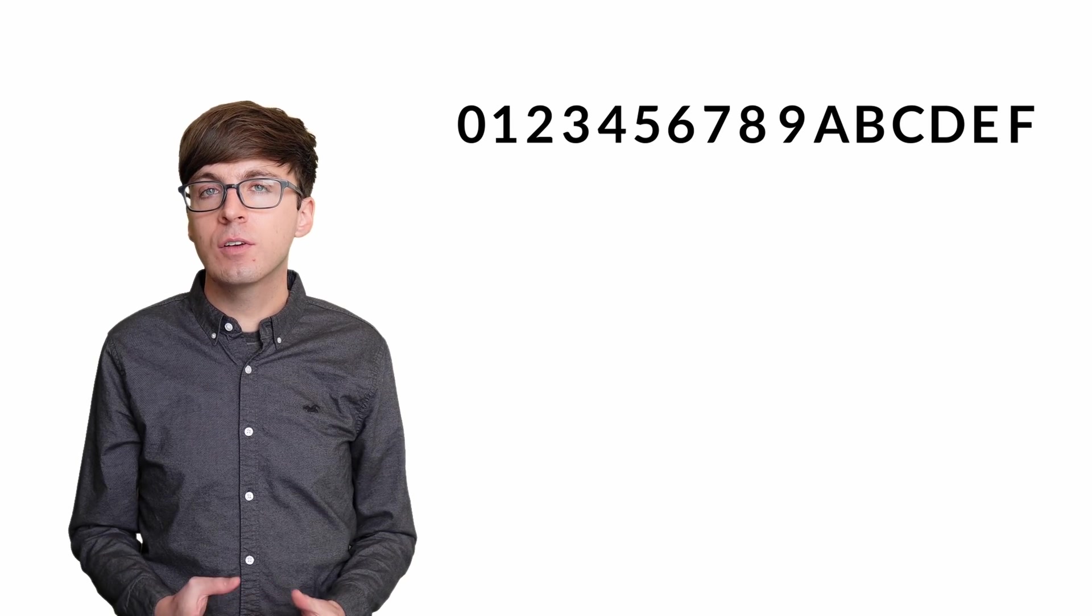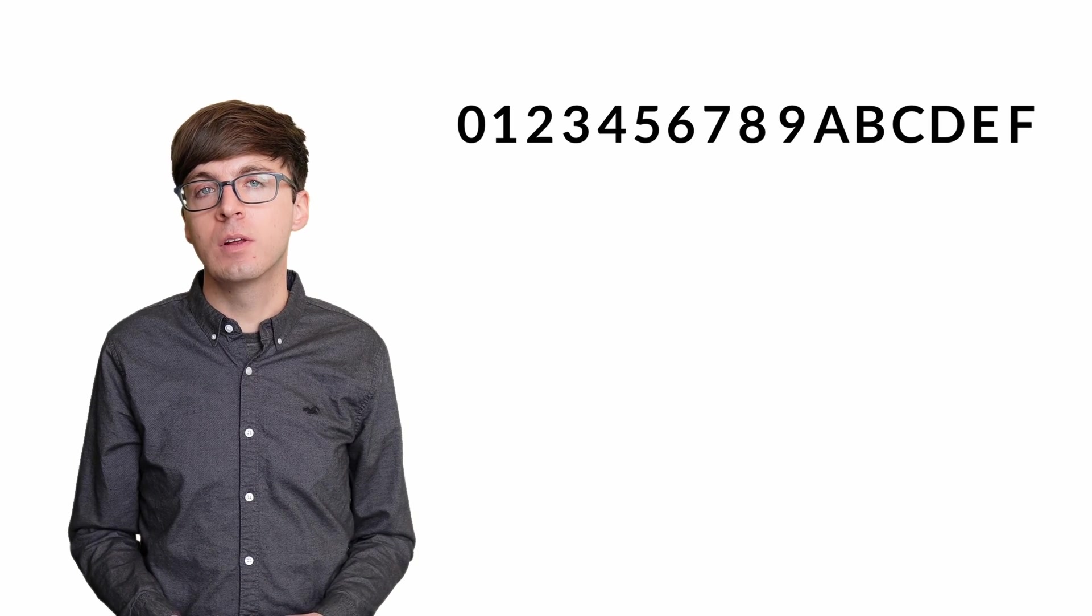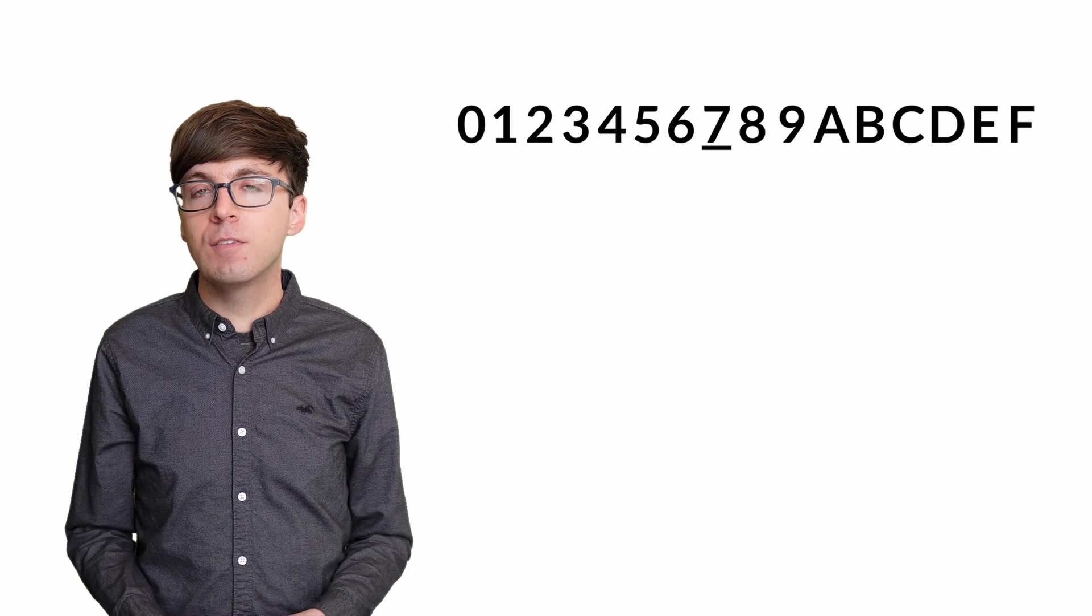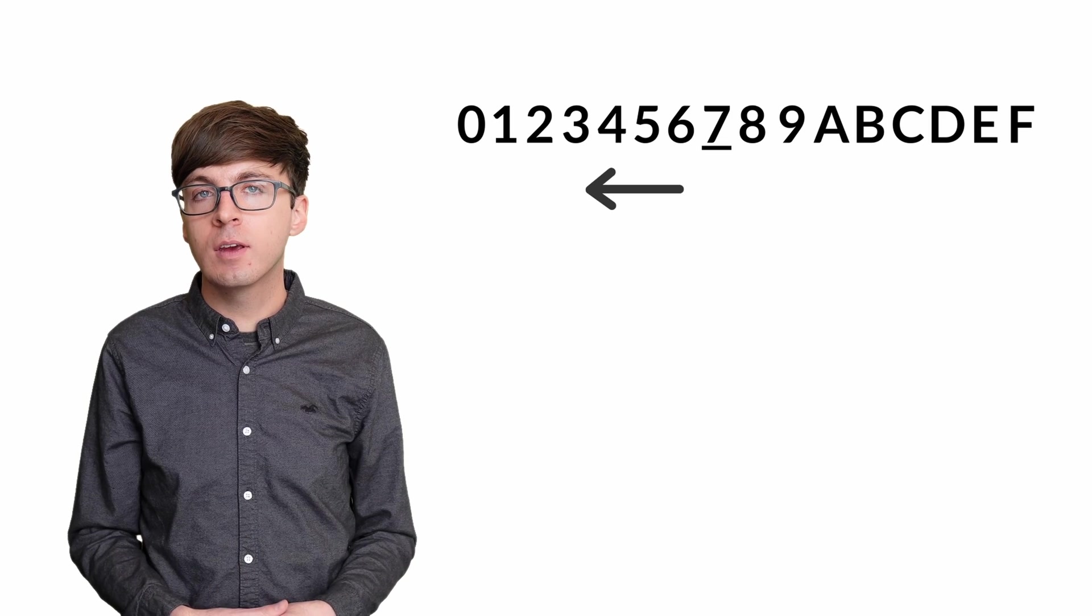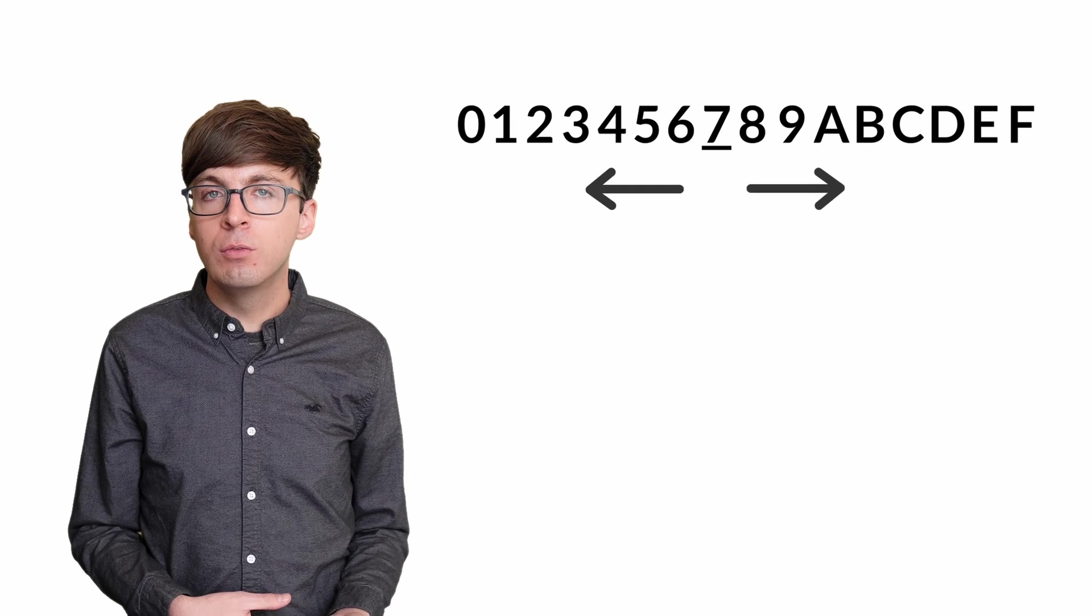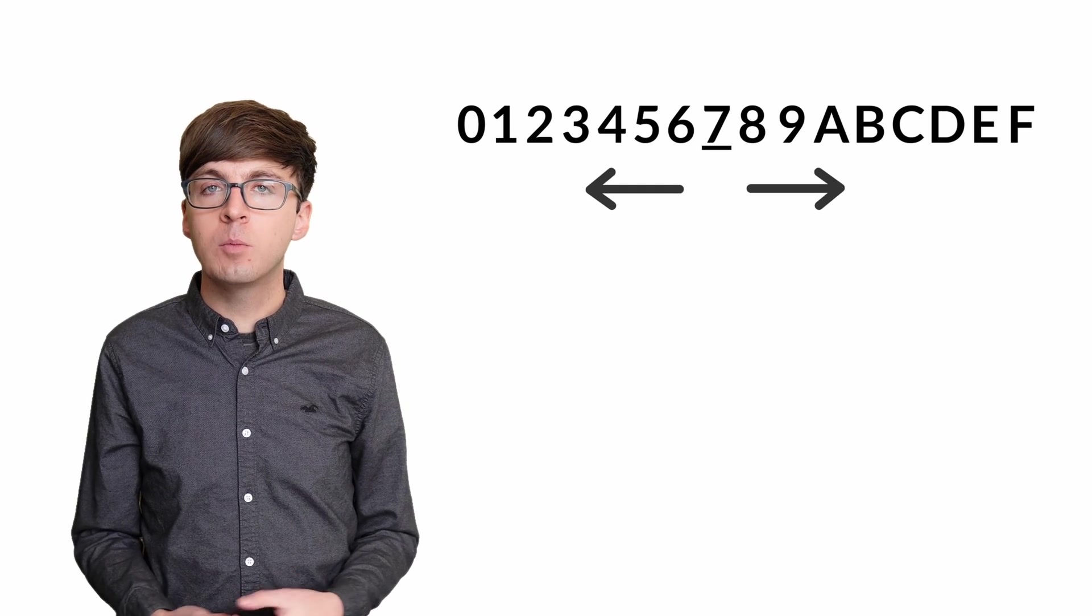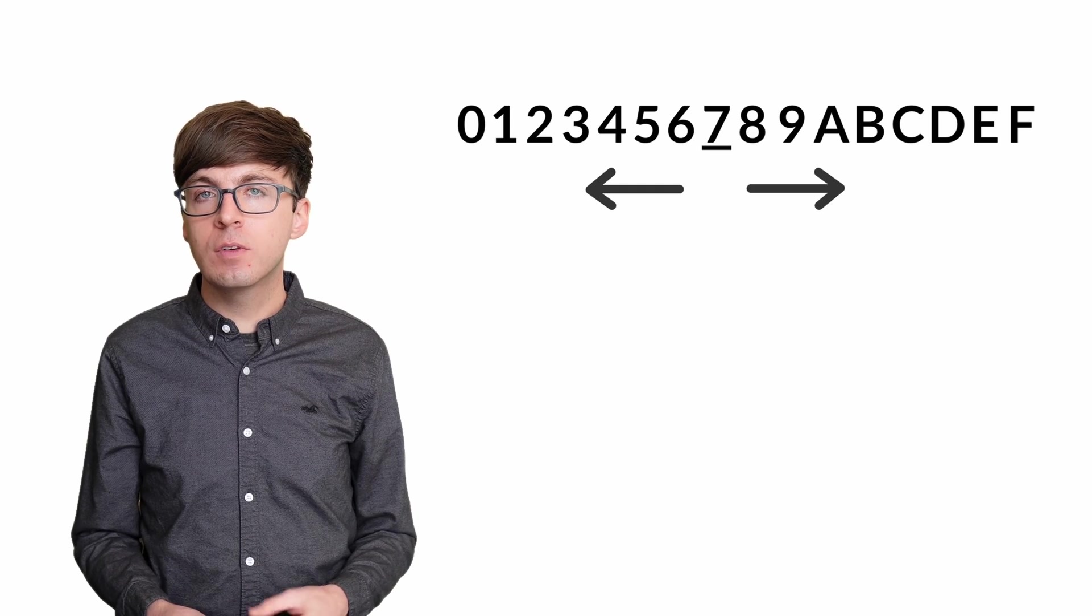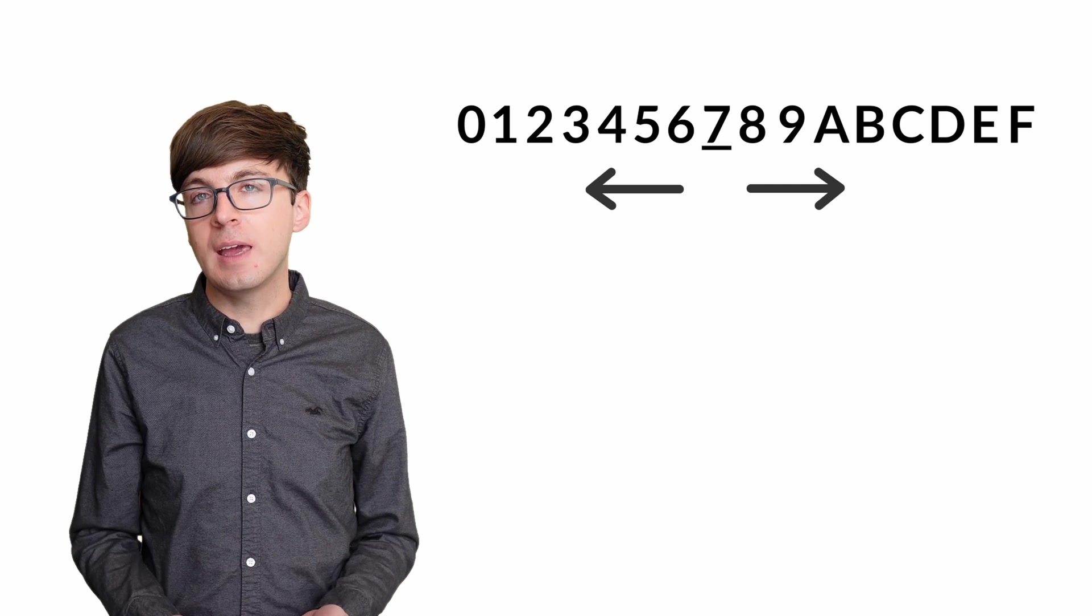Since there are 16 possibilities, a guess of 7 or 8 would be in the middle. We could build our strategy with either one, so let's just pick 7. If our guess is too high, then we'll know the true value is somewhere between 0 and 6, which is only 7 possibilities. And if our guess is too low, we'll know the true value is between 8 and f, which is only 8 possibilities. By making just one guess, we've reduced the possibilities for this digit from 16 to at most 8.